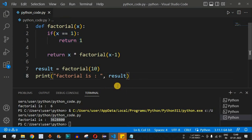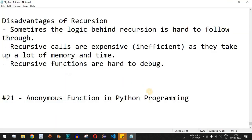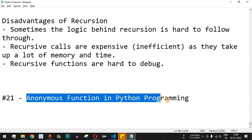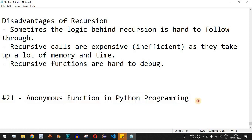These are the key advantages and disadvantages of recursive functions; use them based on your requirements. Please like this video so it reaches more people, and subscribe to the channel for notifications on upcoming videos. The next topic we'll cover is anonymous functions in Python programming, so stay tuned.